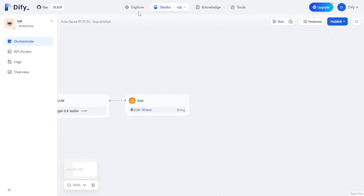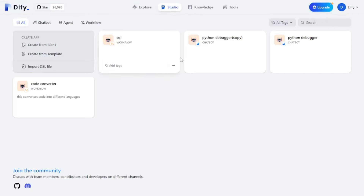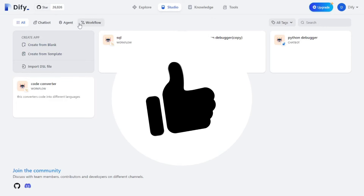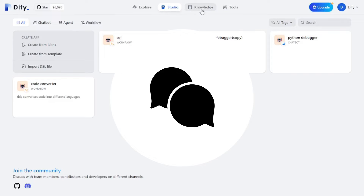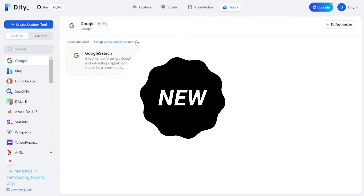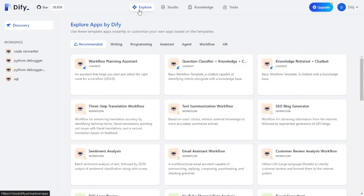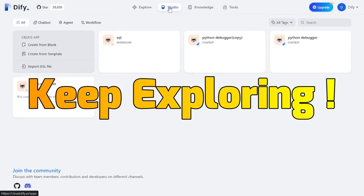That was how easy it is to create your own SQL generator, Python debugger, or code converter using DeFi AI — and of course you can create much more complex workflows too. The goal of this video was to show you the potential DeFi AI has. If you found this insightful, hit the like button, share your thoughts in the comments, and ring the notification bell to never miss our daily updates. Thanks for watching — stay curious and keep exploring.